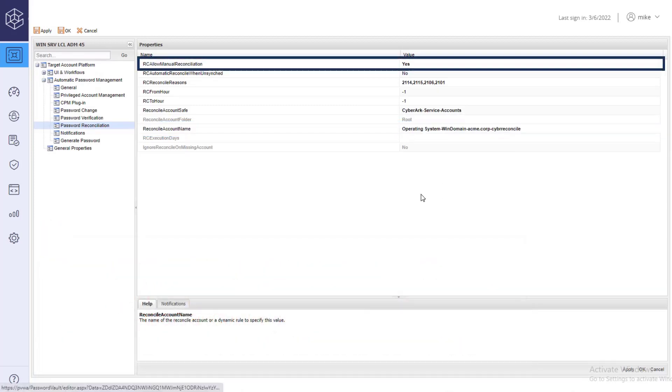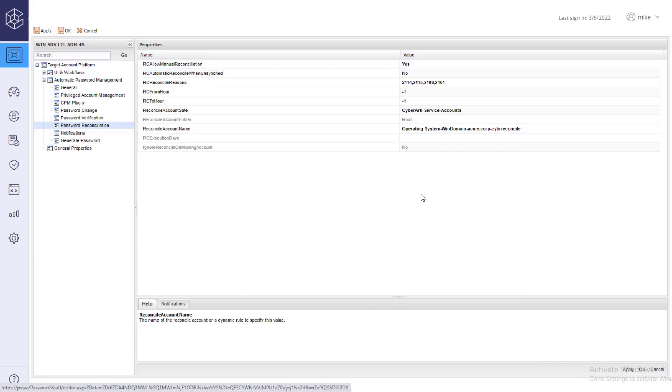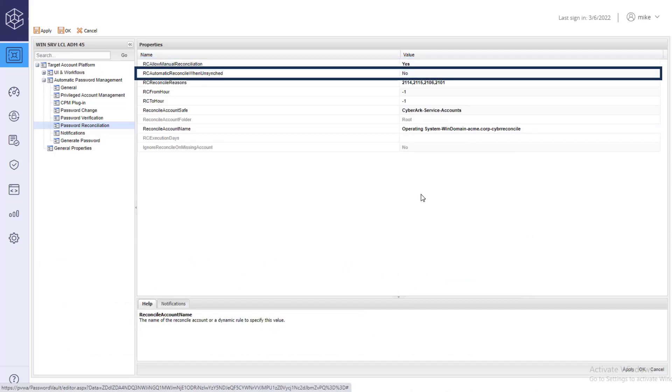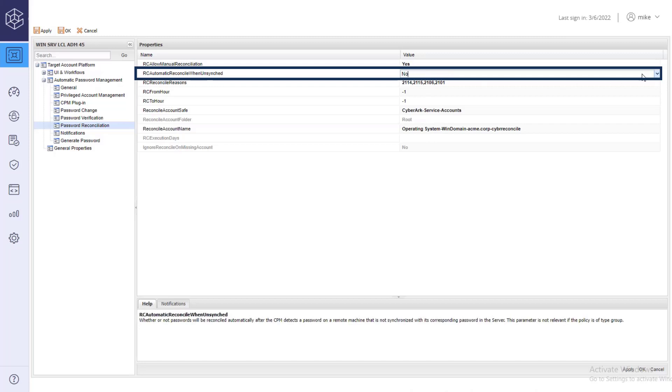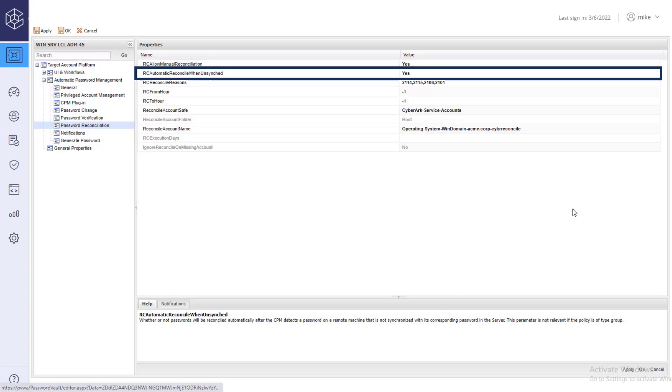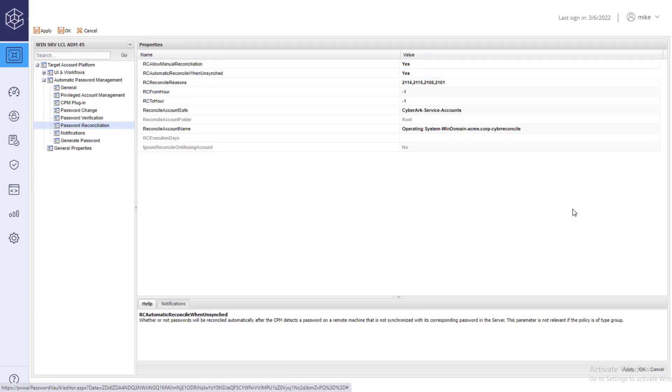By default, Manual Reconciliation is enabled. By enabling the Automatic Reconcile when unsynced property, passwords will be reconciled automatically after the CPM detects a password on the target server that is not synchronized with its corresponding password in the vault.